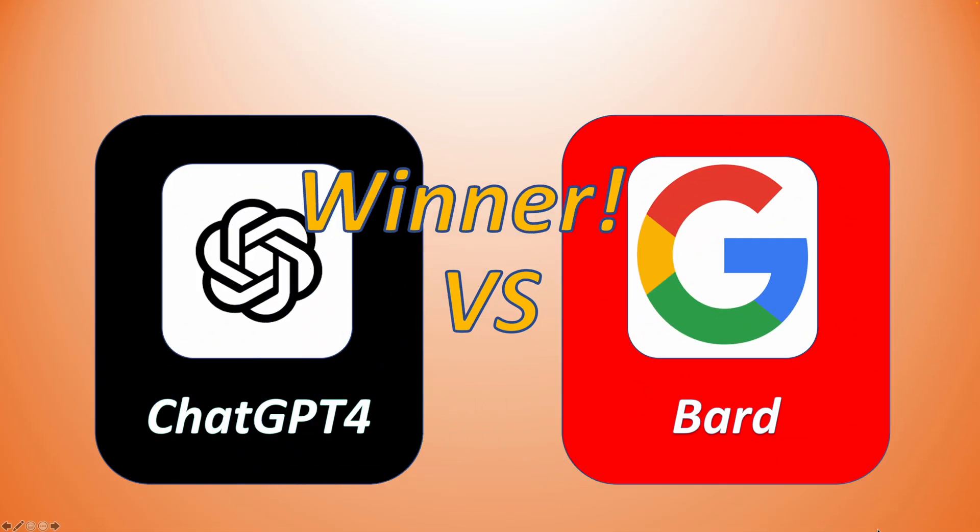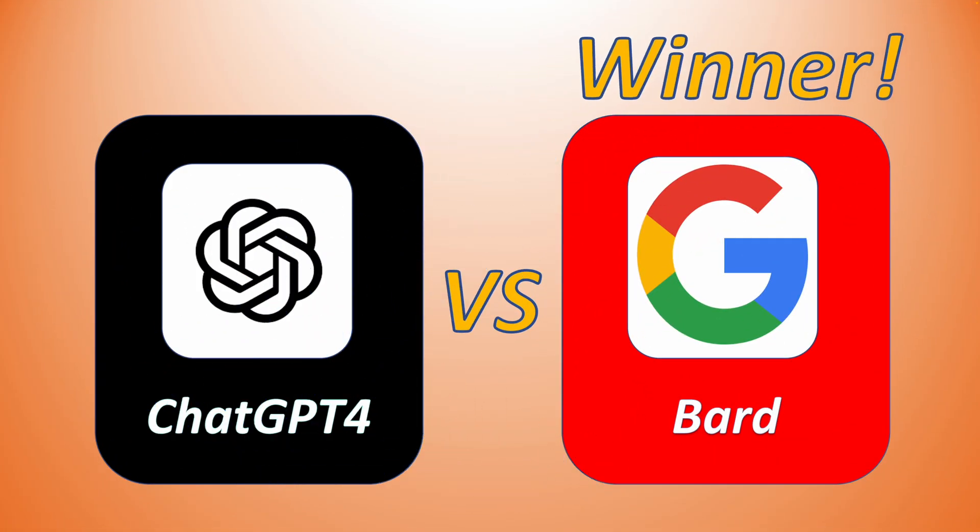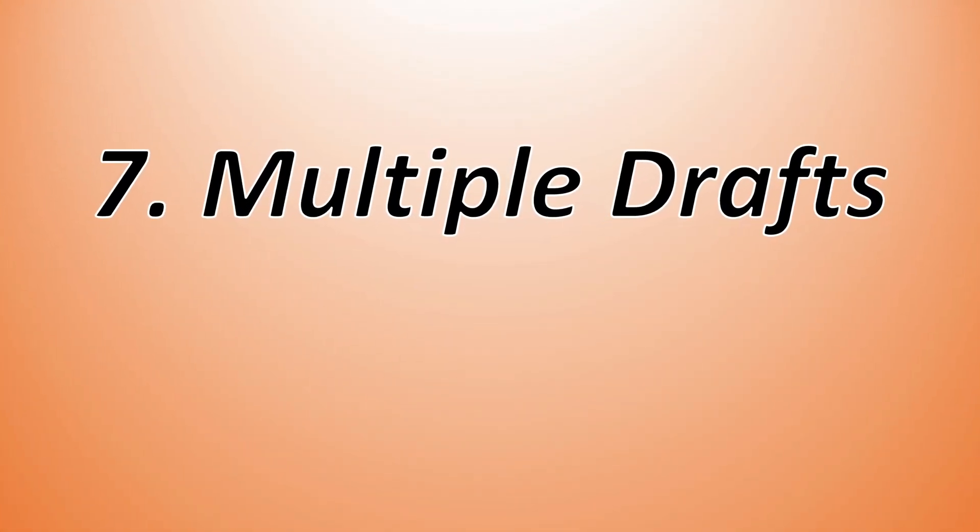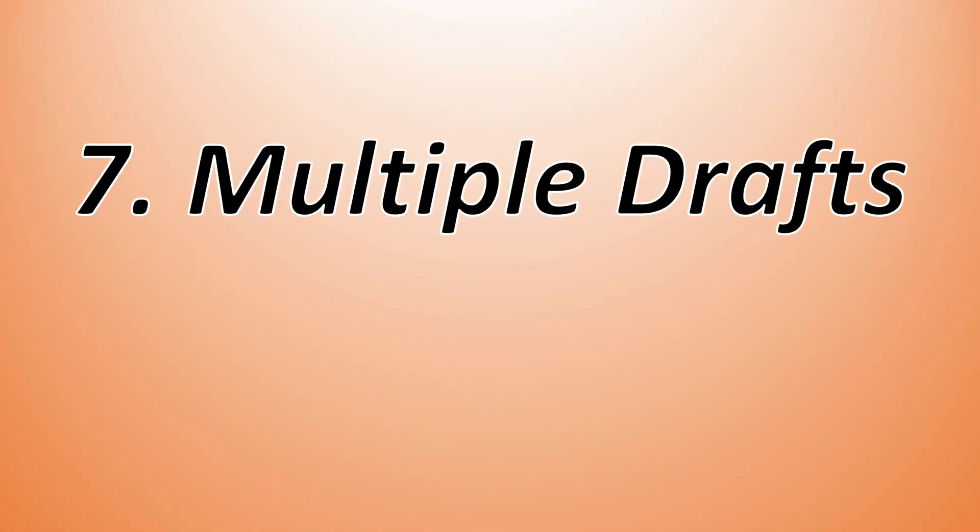So when it comes to convenience, GoogleBard is clearly leading compared to ChatGPT-4. Moving on to the seventh point, multiple drafts.